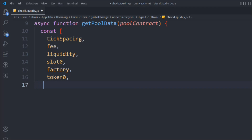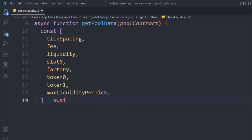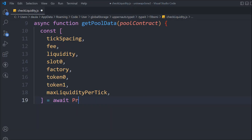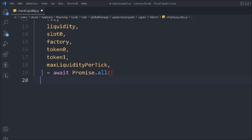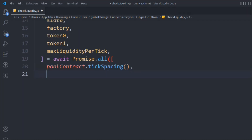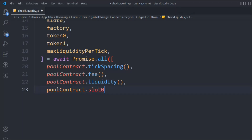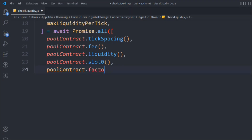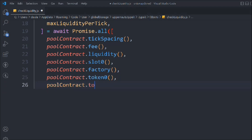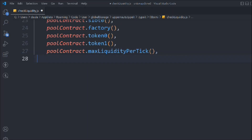We need the slot, the factory, token zero, token one, and max liquidity per tick. All this data is coming from the pool we created. We'll use Promise.all and call: pool tick spacing, fee, liquidity, pool contract slot zero, factory, token zero, token one, and pool contract max liquidity per tick.